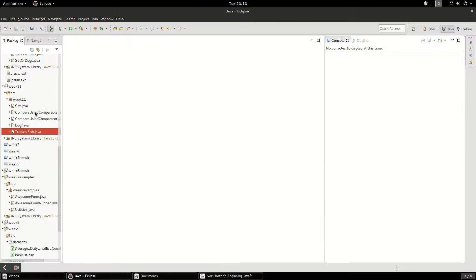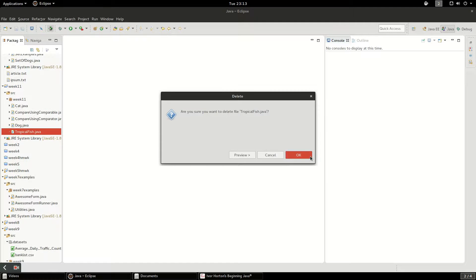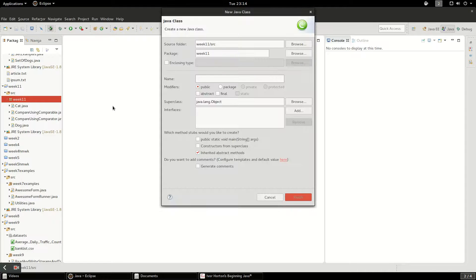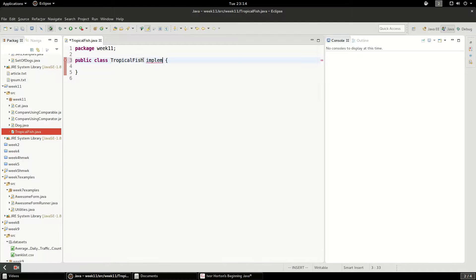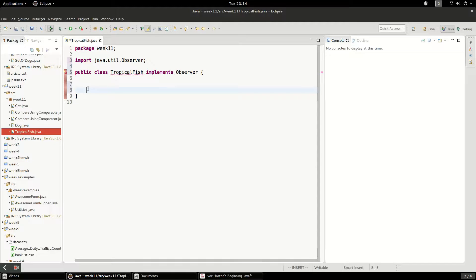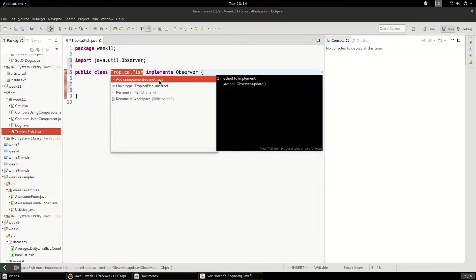For this example, we're going to create an example based on fish. We're going to have a class called TropicalFish, and TropicalFish is going to be fed by a FishFeeder. So the FishFeeder is going to be the observable and the TropicalFish is going to be the observer. We're going to implement the Observer interface, and this observer is going to observe the observable class — basically the fish are going to get notified when they get fed.